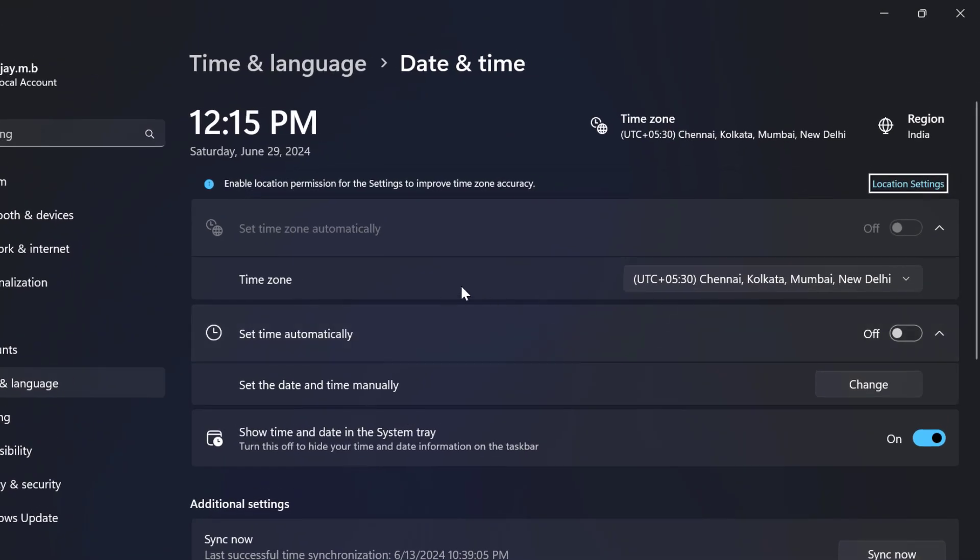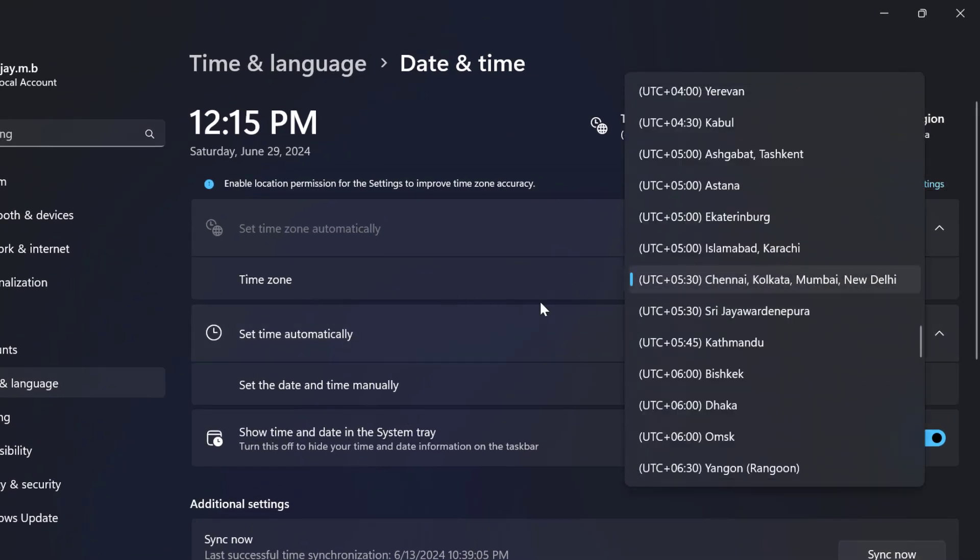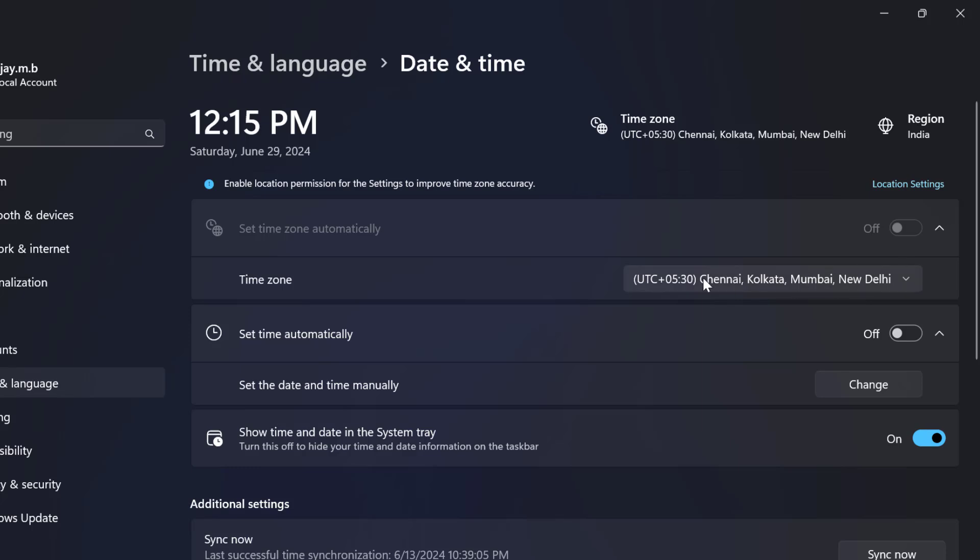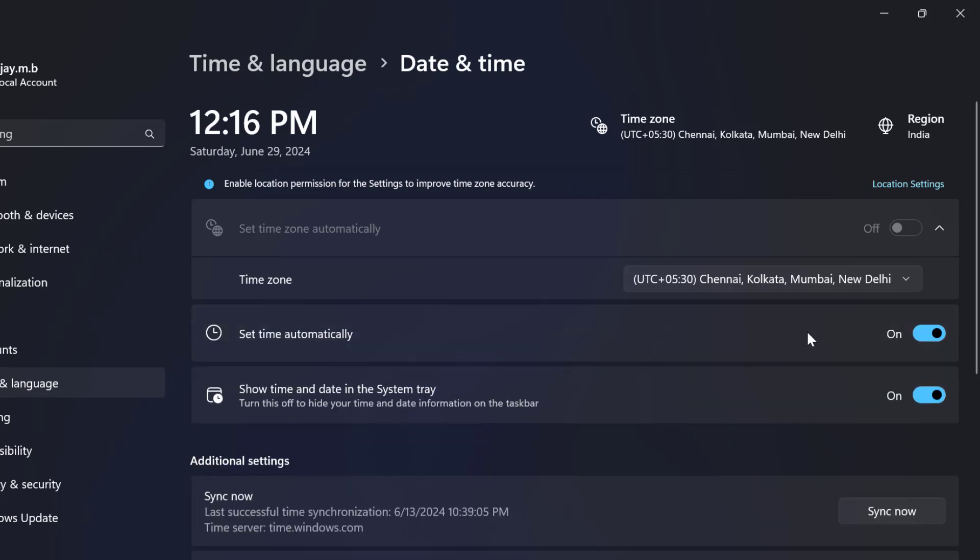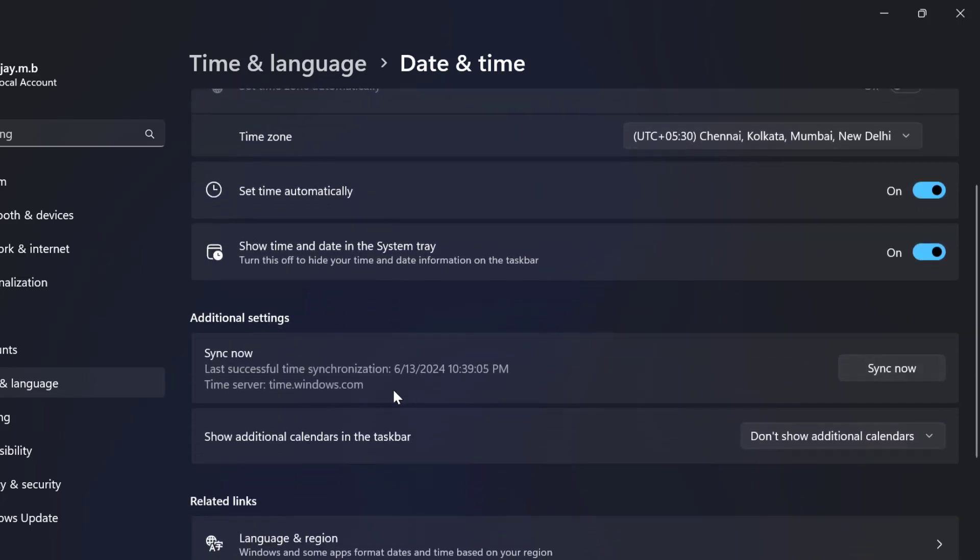You just need to select the correct time zone. After selecting the correct time zone, turn on set time automatically. After that, scroll down and select sync now.